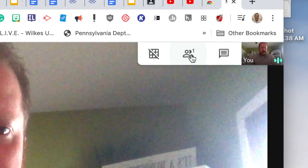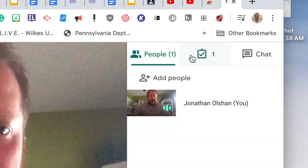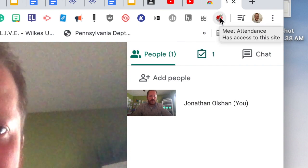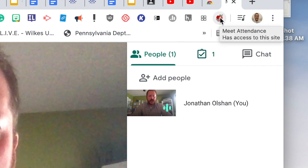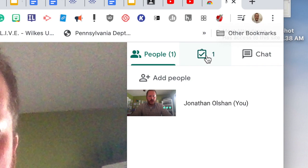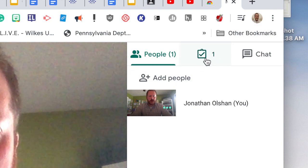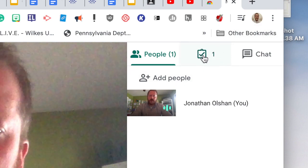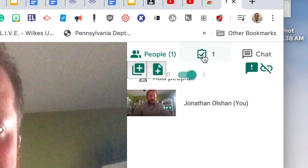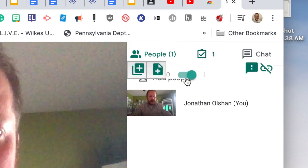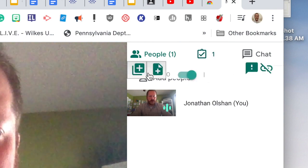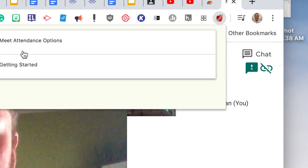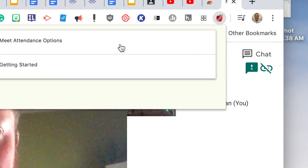So what I'm going to do is click on the people who are in my class, and when you have the Meet Attendance extension running, you're going to see this little checkmark clipboard over here. If you two-finger click on your Mac, as you can see there, a couple things popped up.